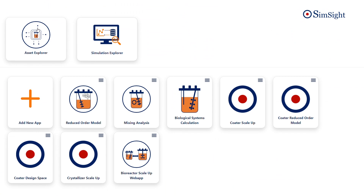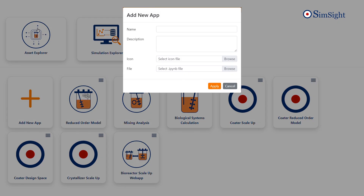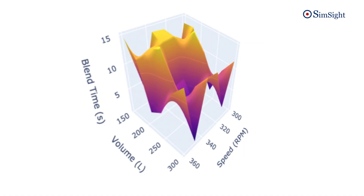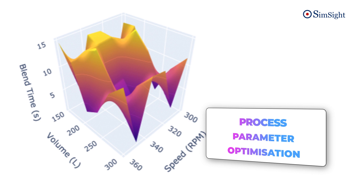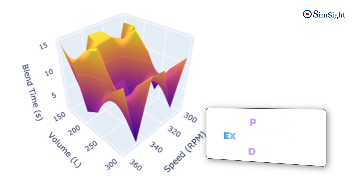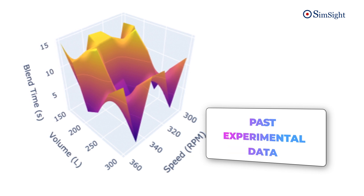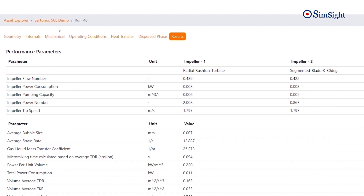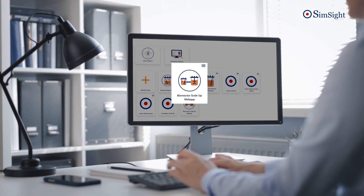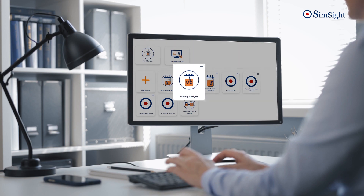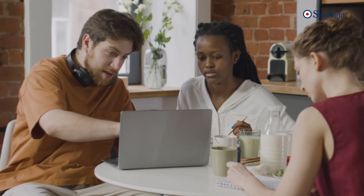SimSight's feature-rich app environment lets you build unique apps for your needs and use cases. It enables complete control over complex data analysis and process parameter optimization, and even allows uploading past experimental data for analysis or scaling up or down. It smartly interprets experimental, pilot plans, and commercial process data scientifically. The app environment is specifically designed to empower engineers and technologists to deploy process knowledge in the most efficient and effective way to satisfy their day-to-day work activities.